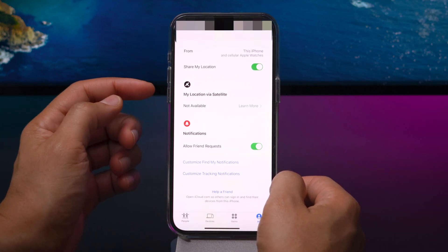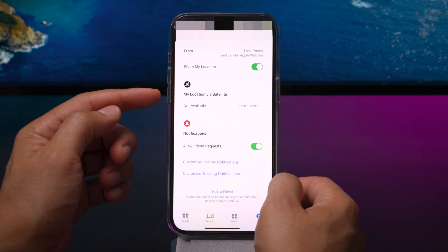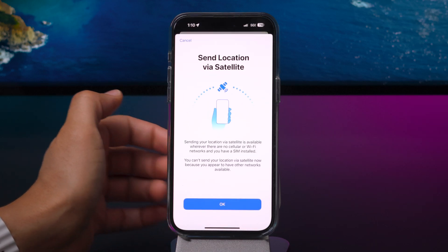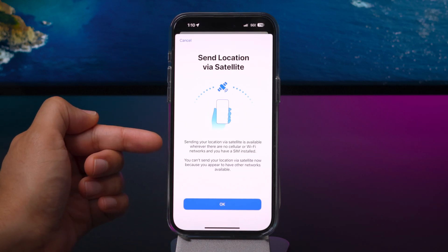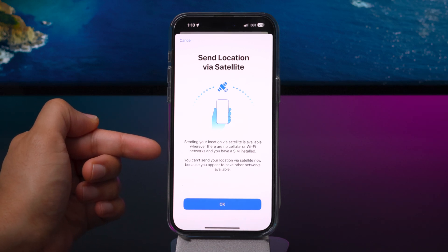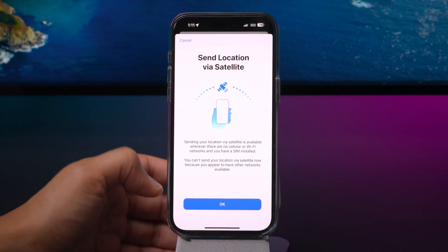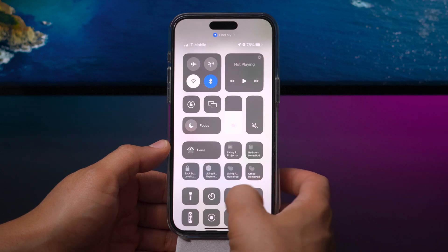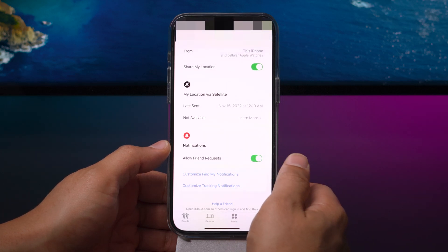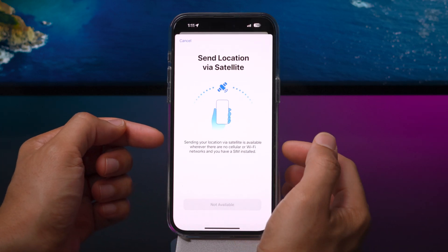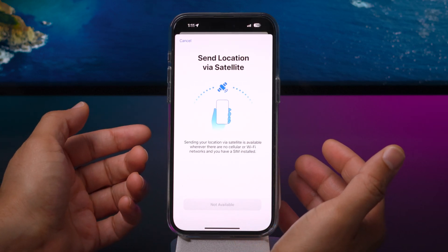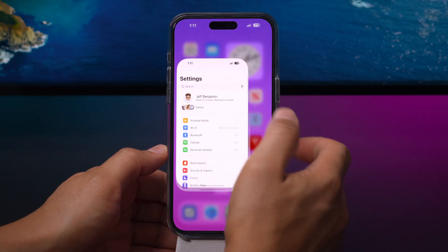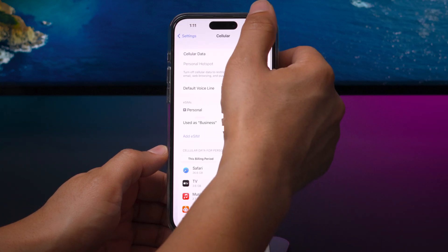One of the features I really think is cool is Find My location via satellite. Under the me tab in the Find My app, you're now able to share your location via satellite when you're off grid. It says sending your location via satellite is available whenever there is no cellular or Wi-Fi networks and you have a SIM card installed. Simply disabling cellular connectivity won't work because it knows you don't actually have no SIM — but here is a trick I learned.